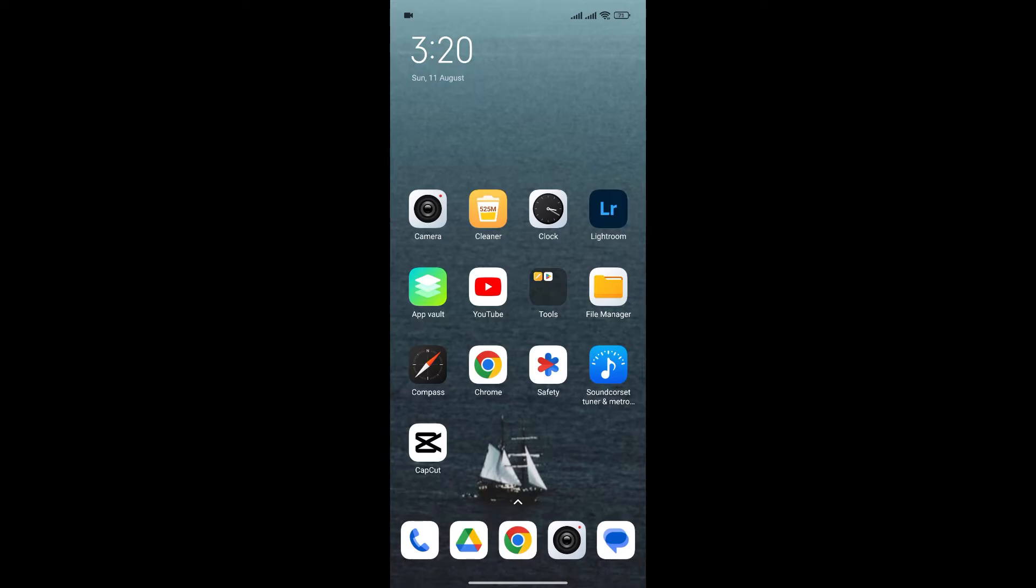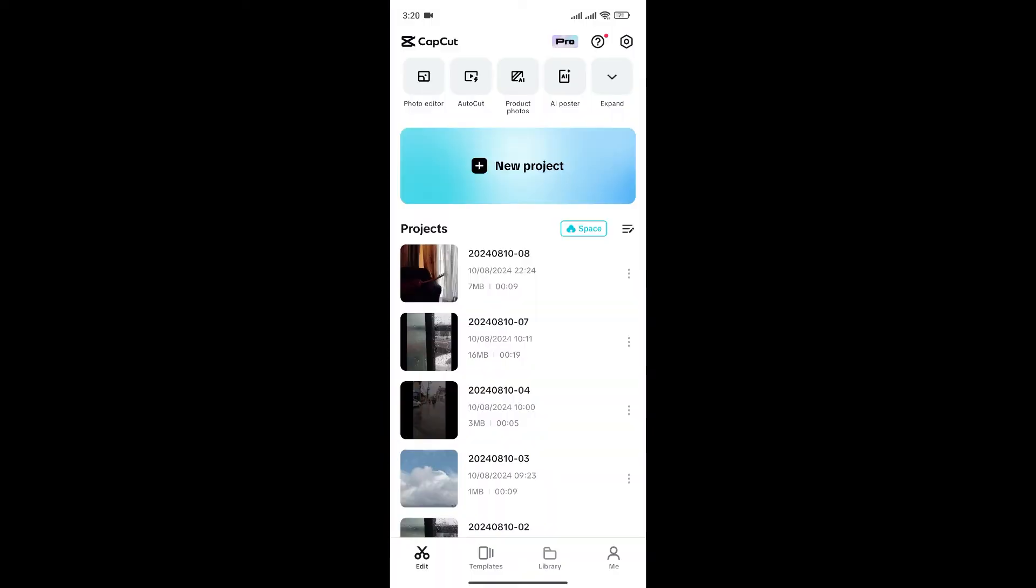At first, open the CapCut app. Once you're in the app, make sure you're logged into your CapCut account.